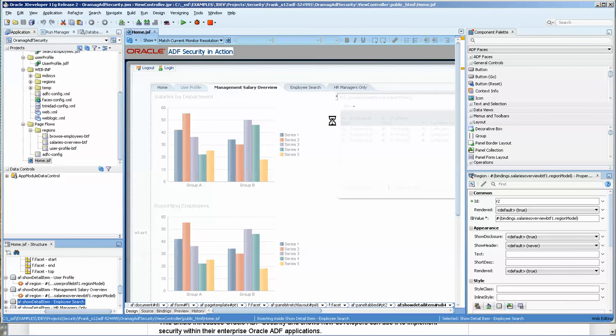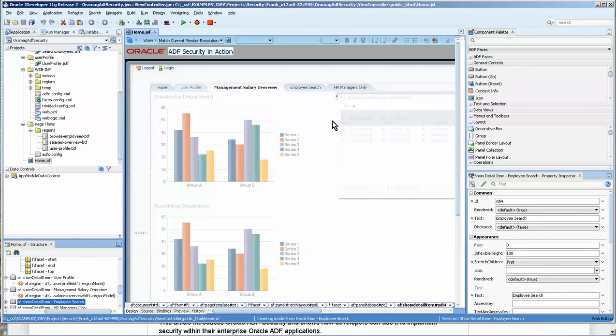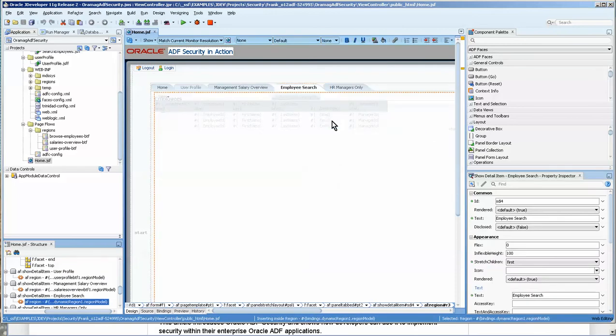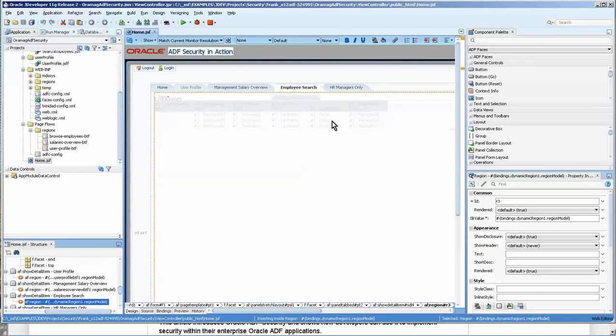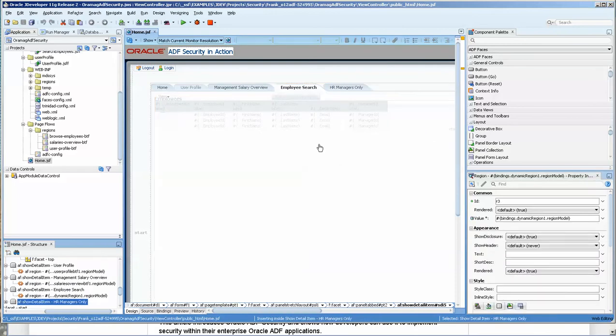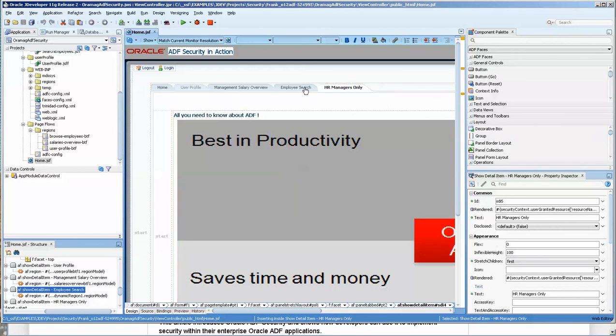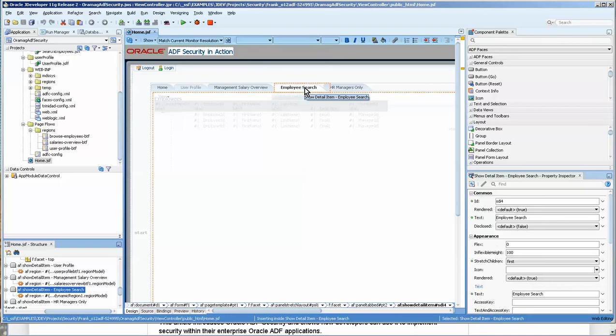Here we are. Now we go to employee search. And you can see that that's there. And this one is for managers only. And I'll have to see what's in there when we log in as a manager.